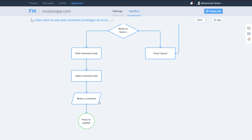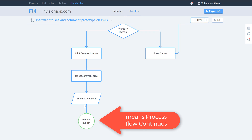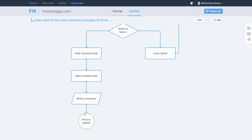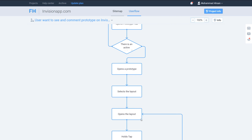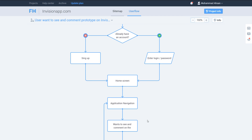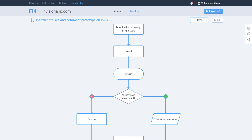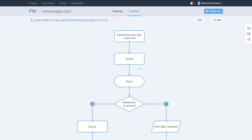After clicking Comment Mode, the user selects the comment area and writes a comment — since you are typing something, you are inputting, so we use the parallelogram again. Then 'Press to Publish' — whenever a process or anything ends, you use a circle. This green circle marks the end of the flow. That is all about creating a user flow diagram in Flowmap.